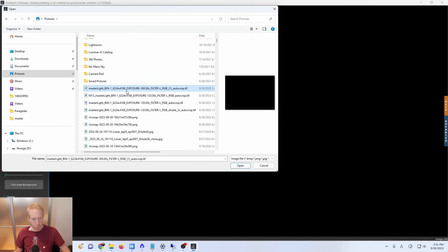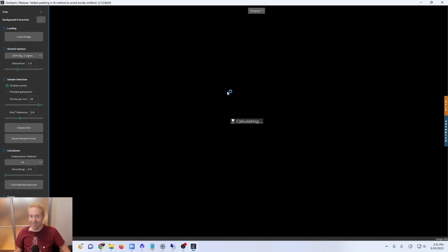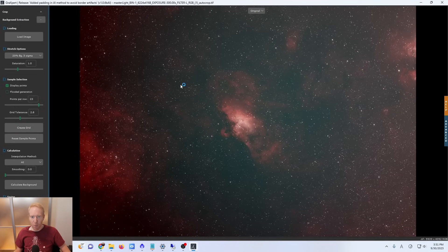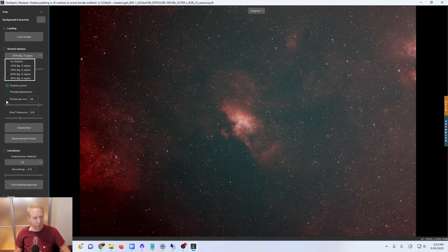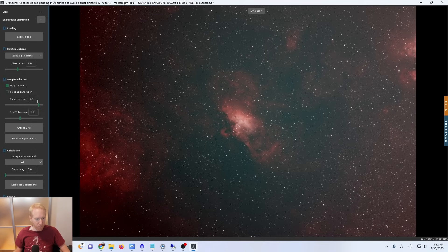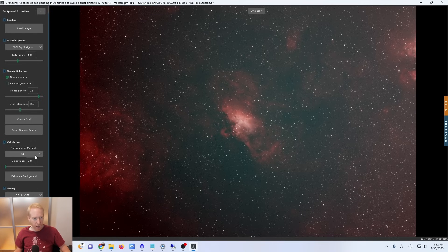What you can do is simply load the image that you want to process. I'm going to click on load image and start with this one — it turns out it's the Eagle Nebula. If you see a completely black screen, you want to make sure that you select a stretch option here; any setting will give you a better image. Then you can ignore everything except the interpolation method at the bottom — by default it will have one of the other methods selected, and you want to switch it to AI.